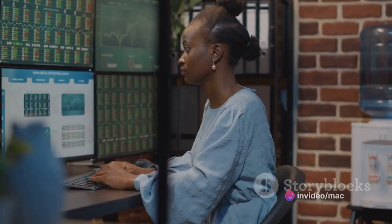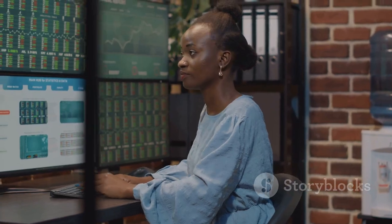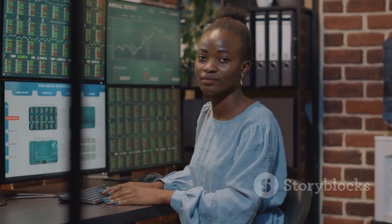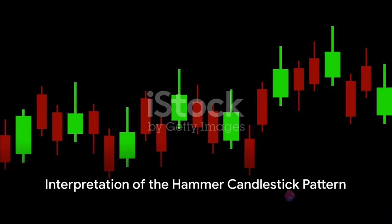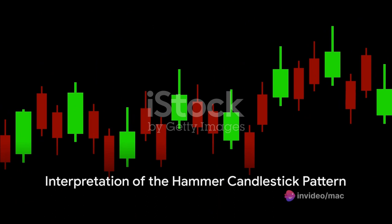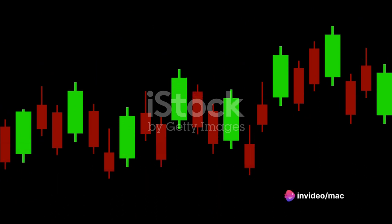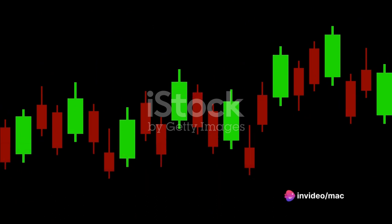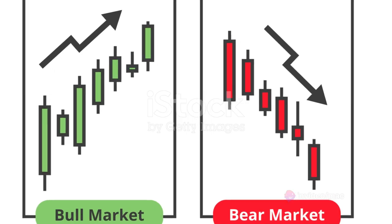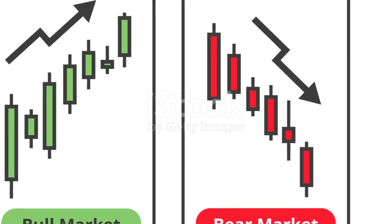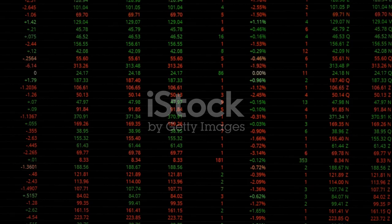Buyers step in, pushing the price back up, often closing near or slightly below the opening price. The long lower shadow represents the distance between the lowest traded prices of that day and the closing price, showing a rejection of the lower prices. This signifies that bulls are beginning to gain control and that bears are retreating.